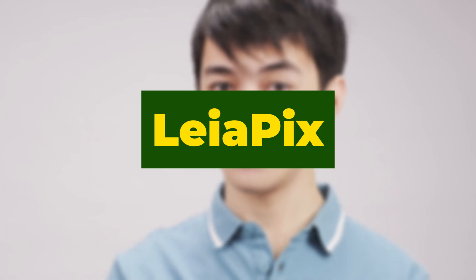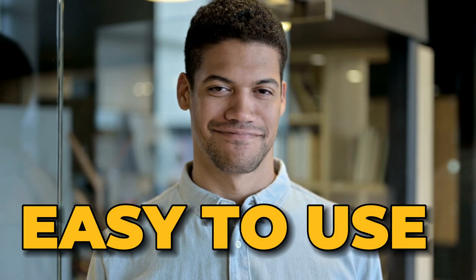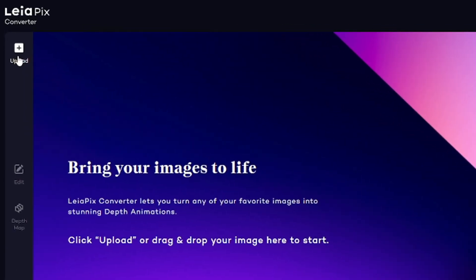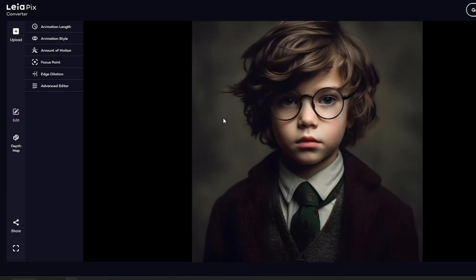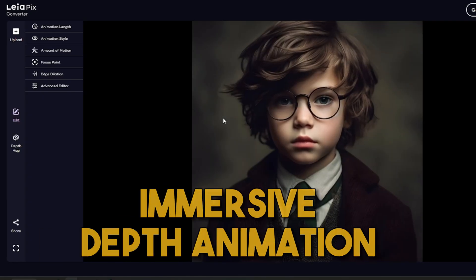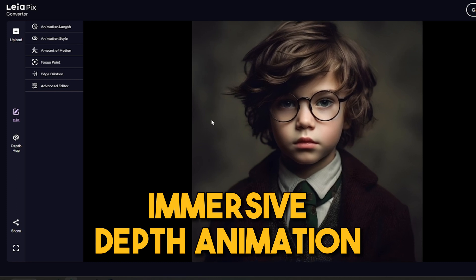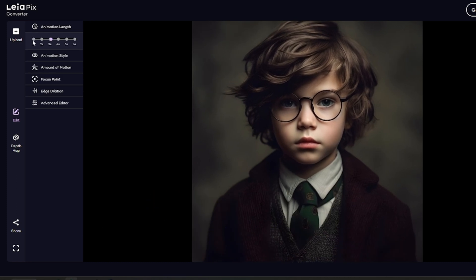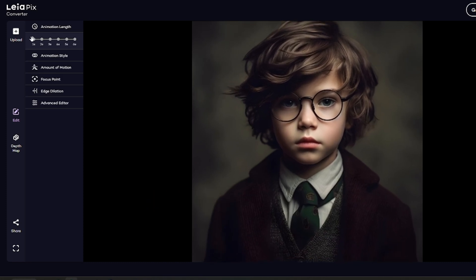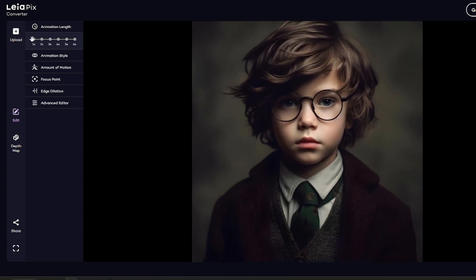One of my favorite AI animation tools is Leapix. It's super easy to use. Just upload an image and Leapix will create an immersive depth animation. You can also customize the animation by changing the cycle length and the way it animates.